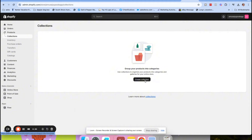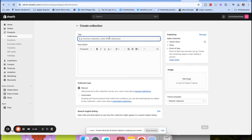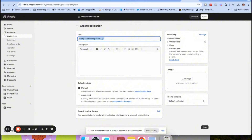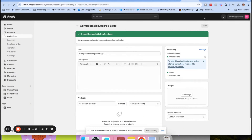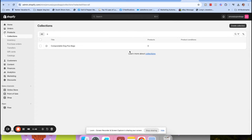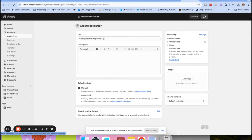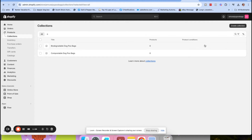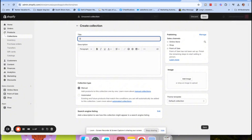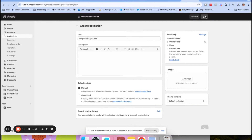So if you're in your Shopify store, go to Collections on the menu and click 'Create collection.' I'm going to create three collections quickly just to use as examples: compostable dog poo bags, biodegradable poop bags, and dog poop bag holders.